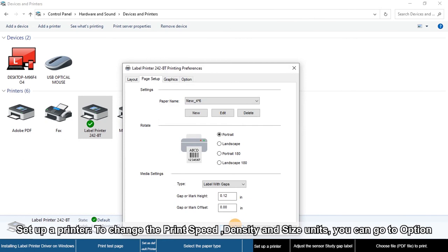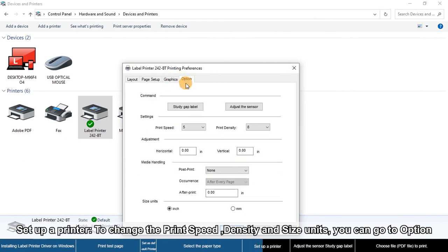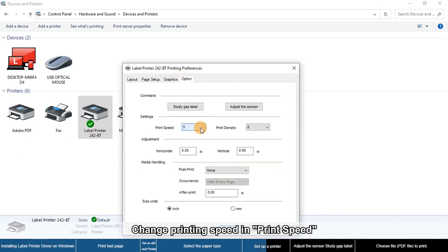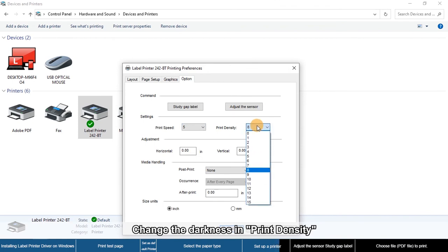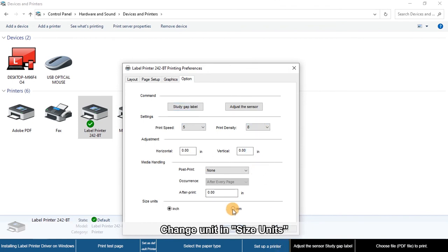To set up the printer, go to Options. Change the printing speed, darkness, print density, and size units as needed.